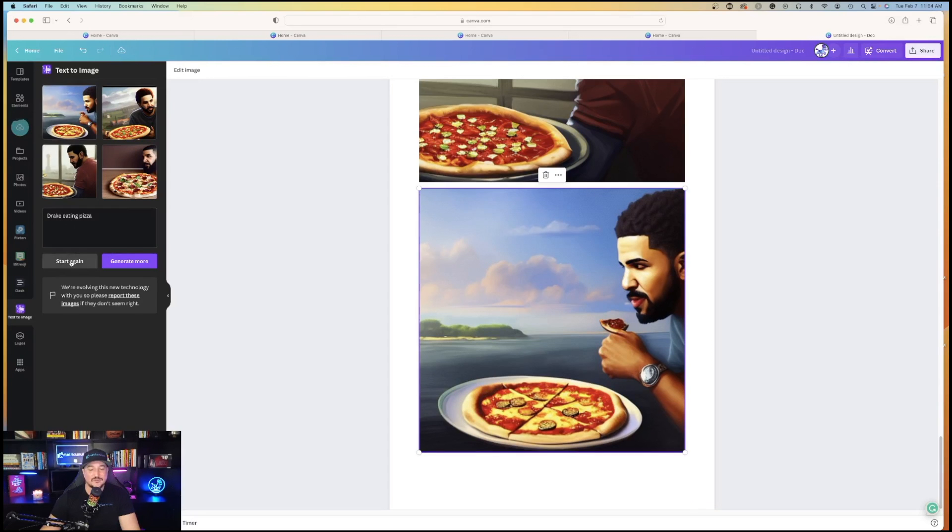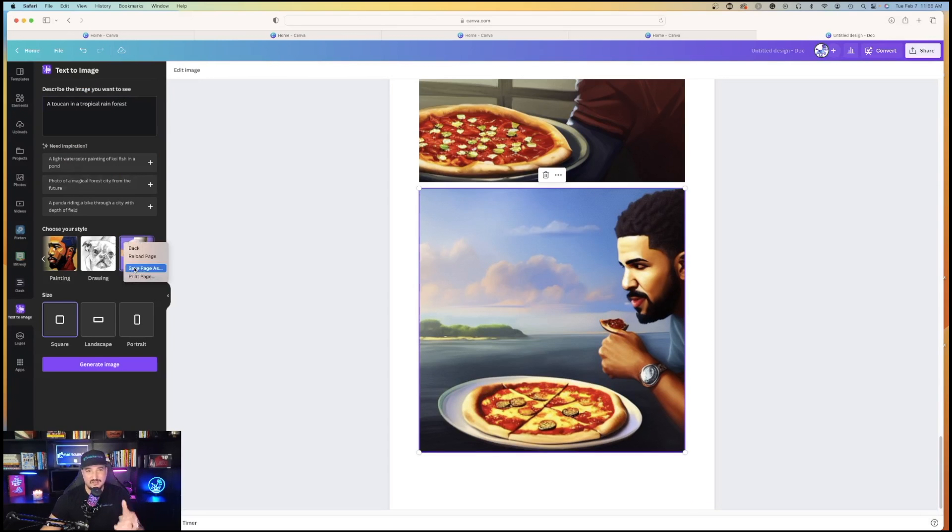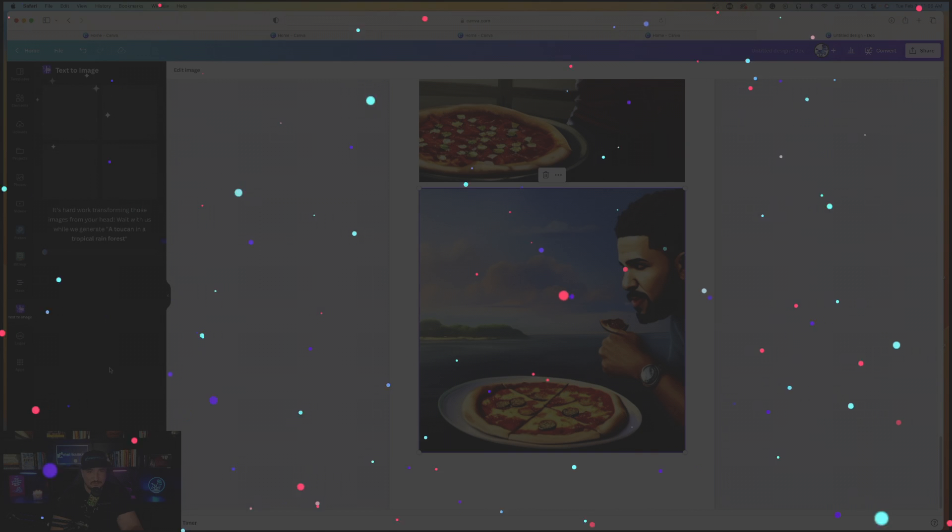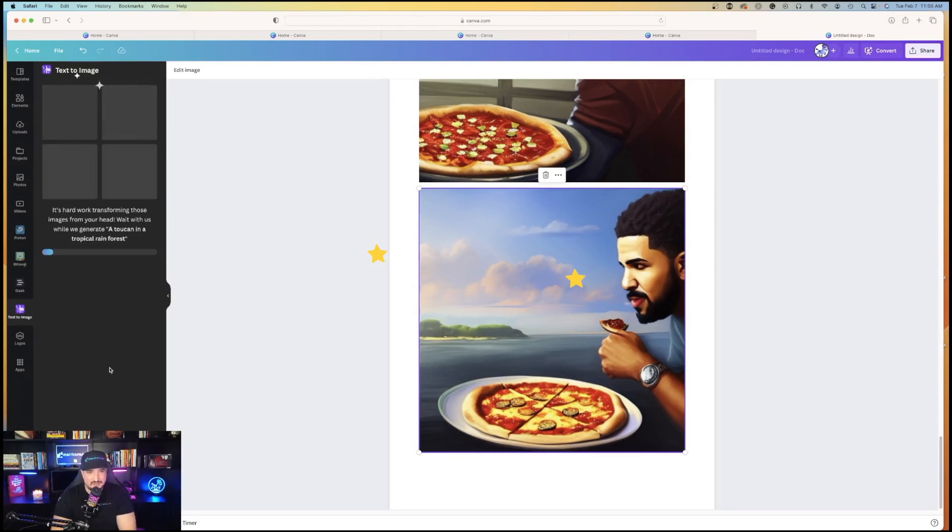All right, let's do one more thing. Let's try 3D. A toucan in a tropical rainforest. Waiting for the stars. The anticipation's building. It's building. I'm waiting.